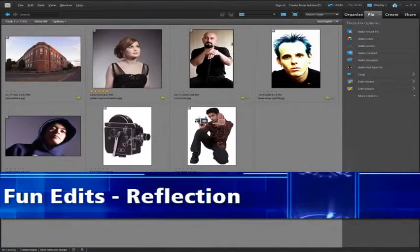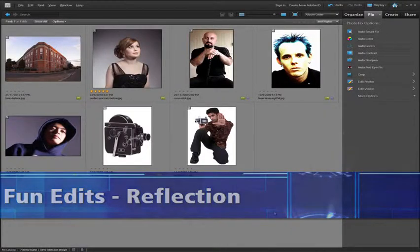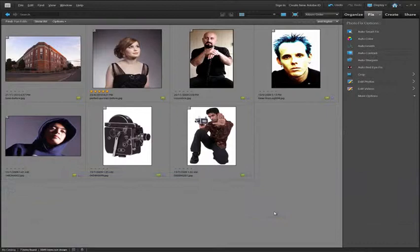A very popular way of depicting objects for sale, or even just highlighting them in photographs, is to provide a reflection underneath that object. One of the new fun edit options inside Photoshop Elements 9 in the guided edit panel is the ability to create a reflection of a single object.